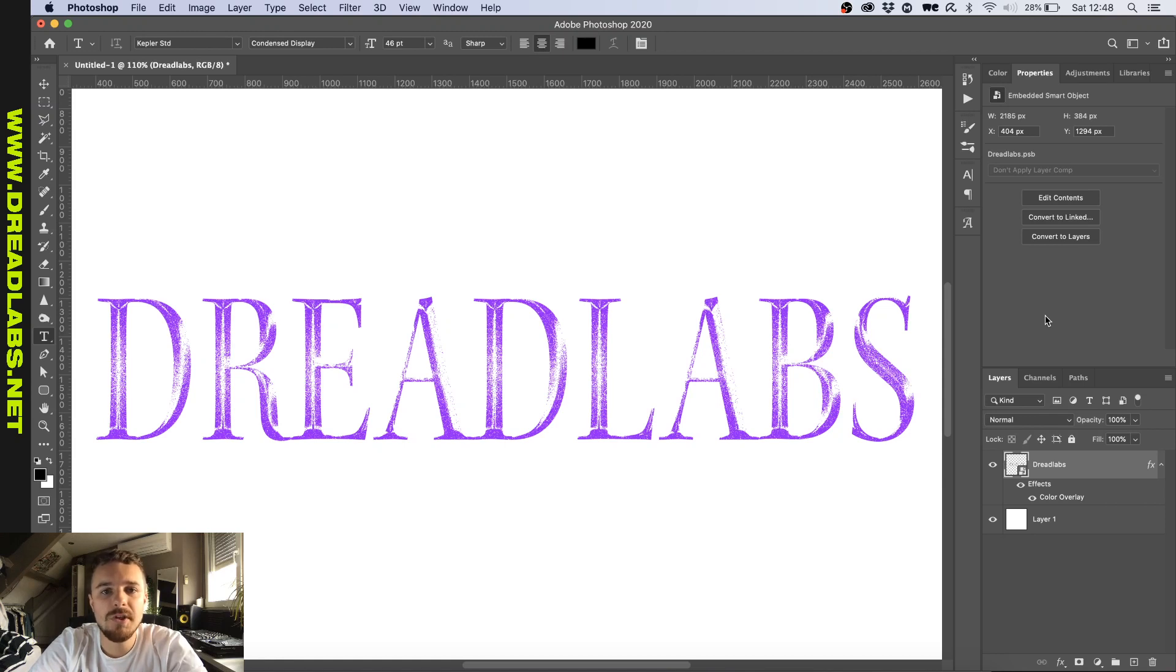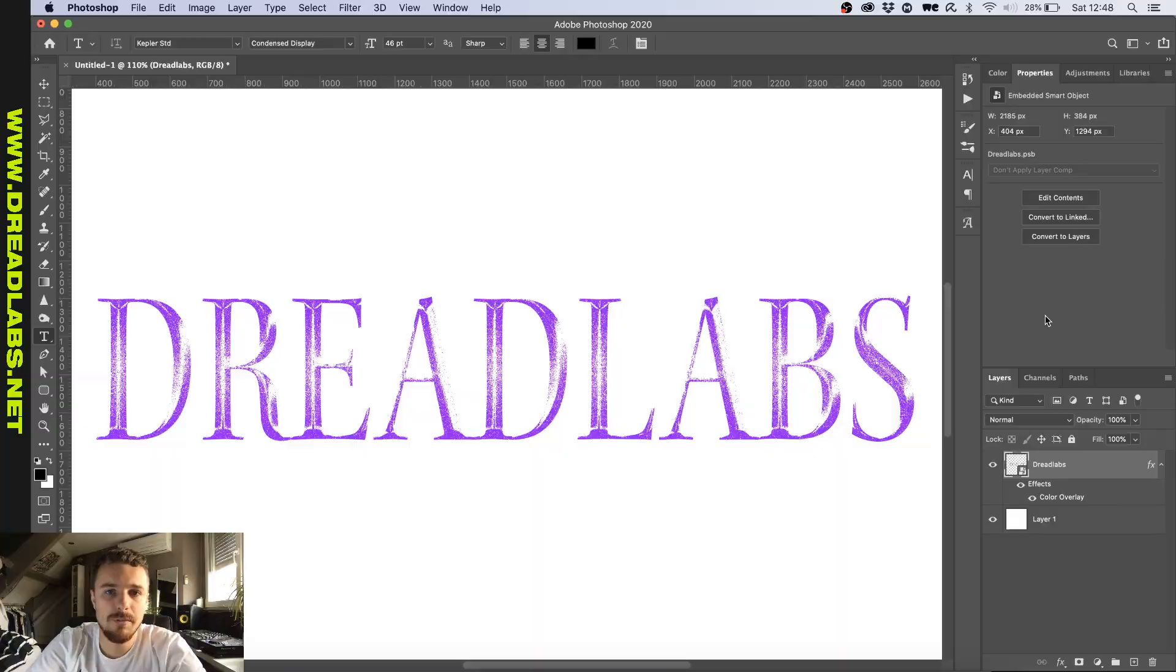What's going on everyone, my name is Tom from Dreadlabs and today I'm going to show you how to do this one tone etched effect in Photoshop.